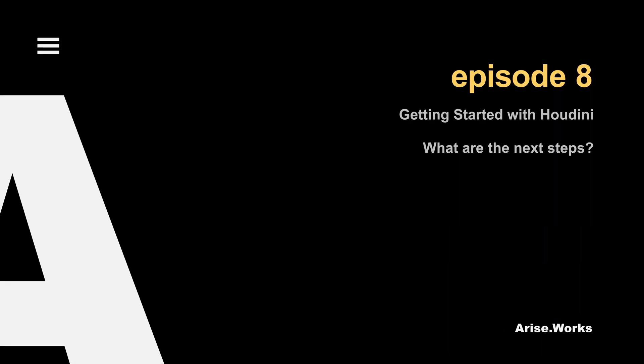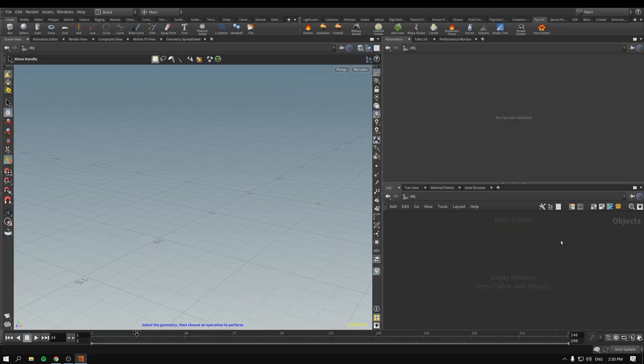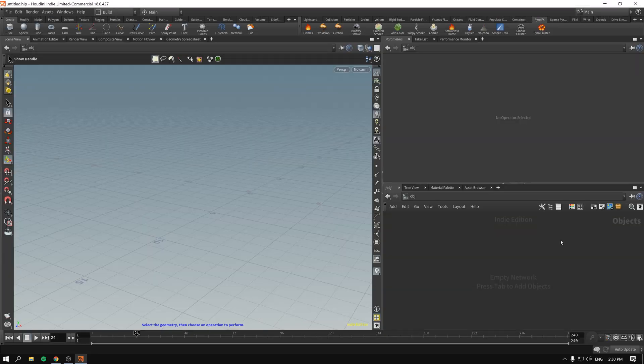Hello, welcome back to Getting Started with Houdini, episode 8. This will be the final episode in the series, where we will not do a lot of things, but I will just tell you and lay out how we're going to proceed with everything in Houdini.